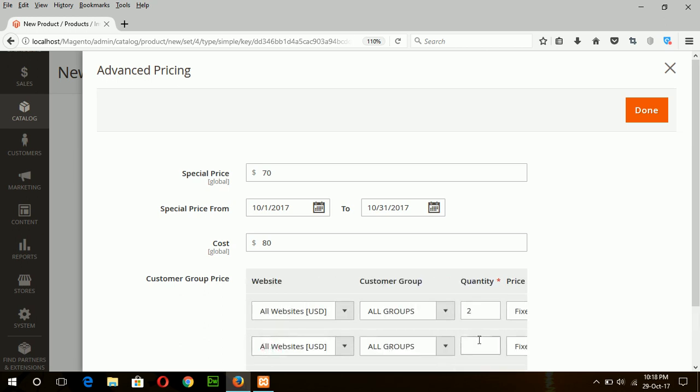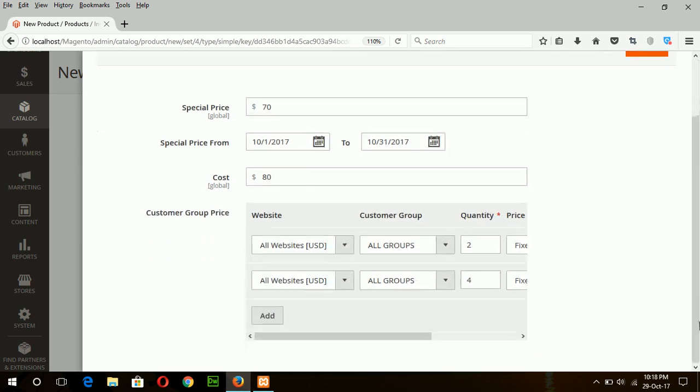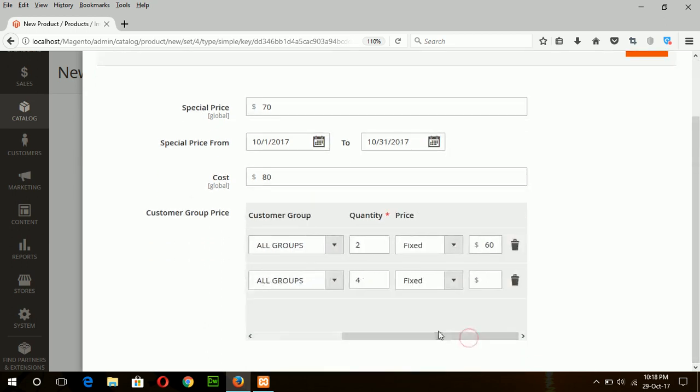Add another pricing: if the customer buys four products, then the price per product will be $55.